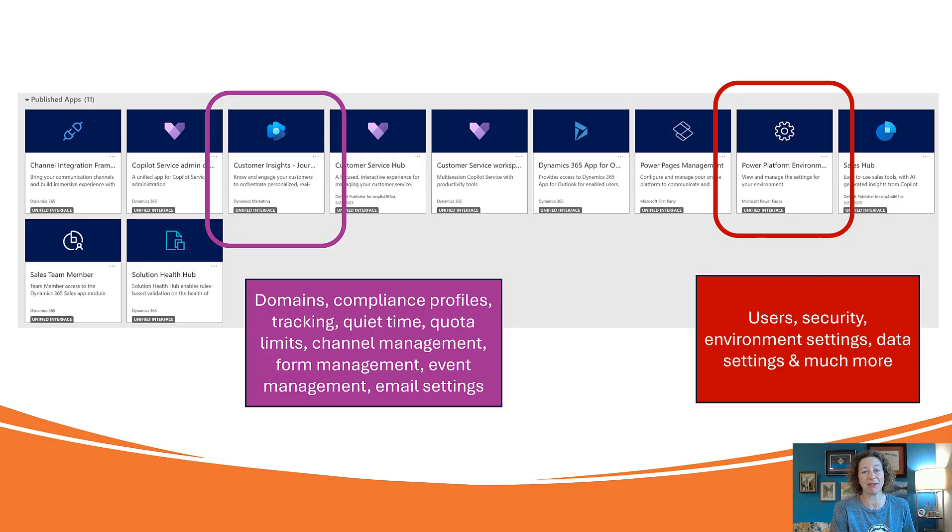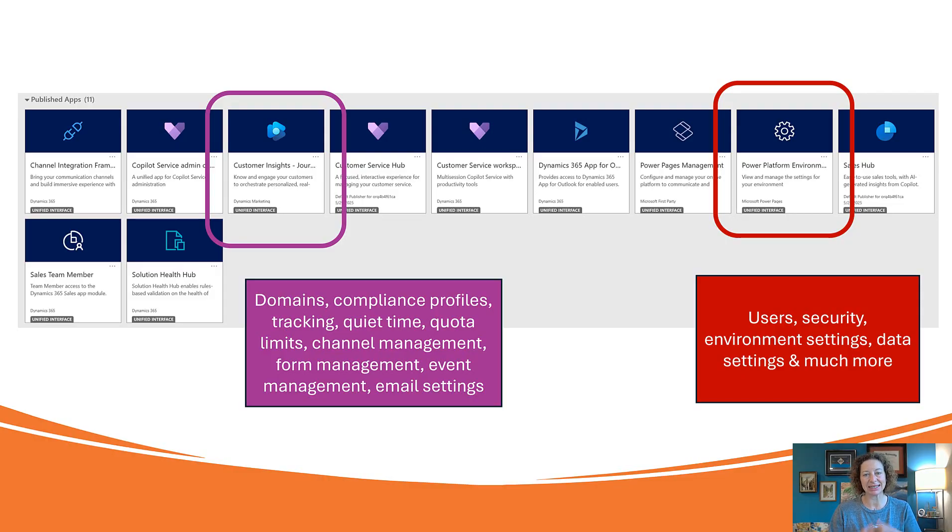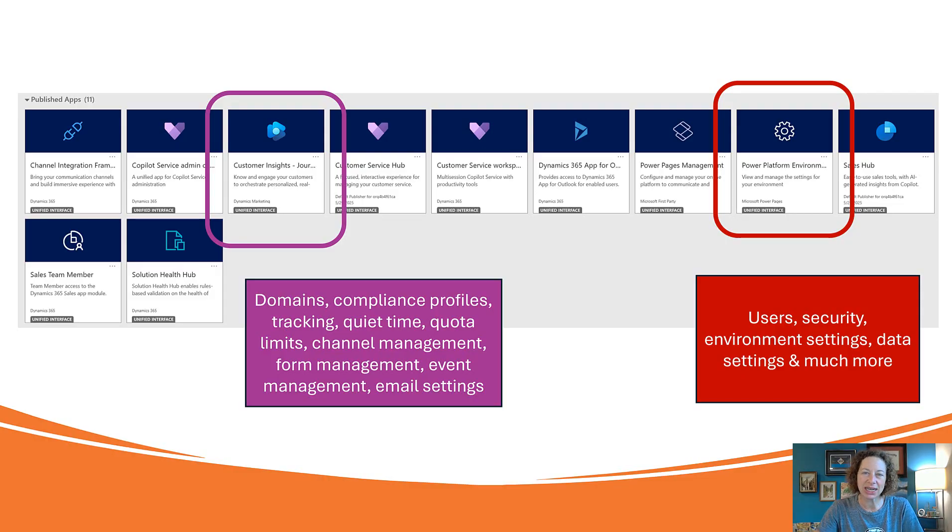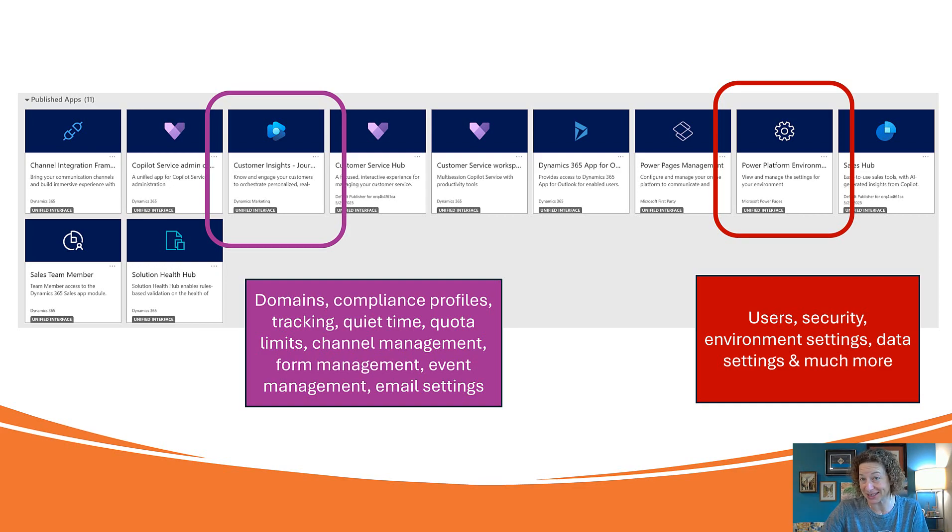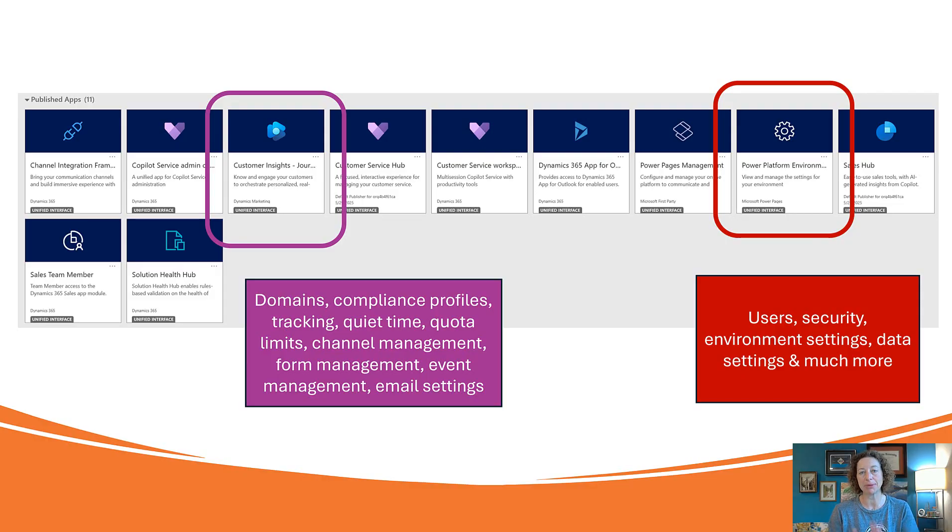But you also need to know how to leverage the Power Platform environment settings model driven app, which is the one in red. That's where you're going to manage your users, security settings, and environment settings—tons of other information we talked about in our first video in this series.